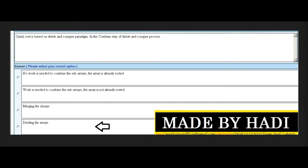Next MCQ: Quick sort is based on the divide and conquer paradigm. In the combined step of the divide and conquer process, what happens? Options include: no work is needed to combine the sub-arrays (rays already sorted), work is needed to combine sub-arrays, merging the arrays, or dividing the arrays. There are some MCQs where you can easily identify the answer from the title.